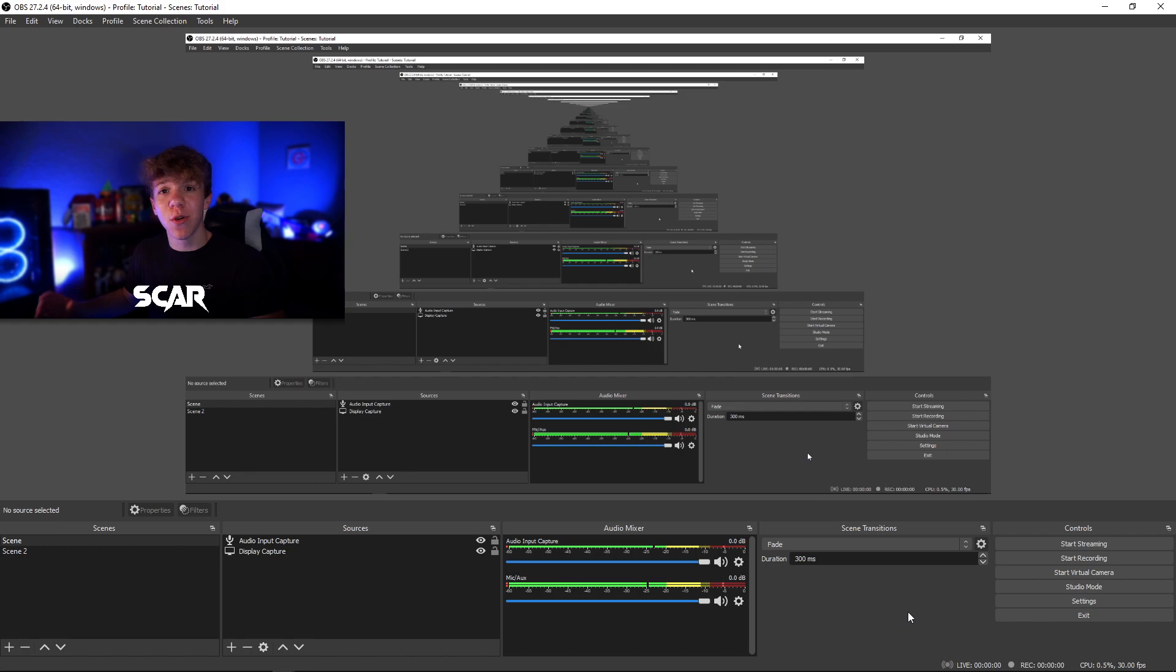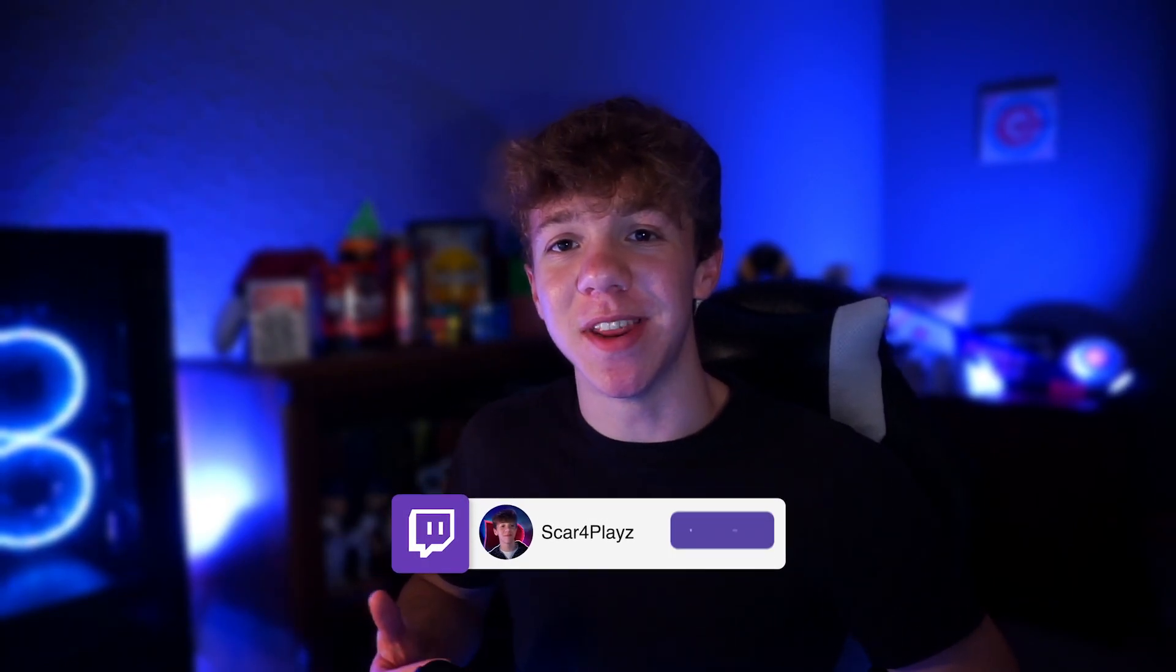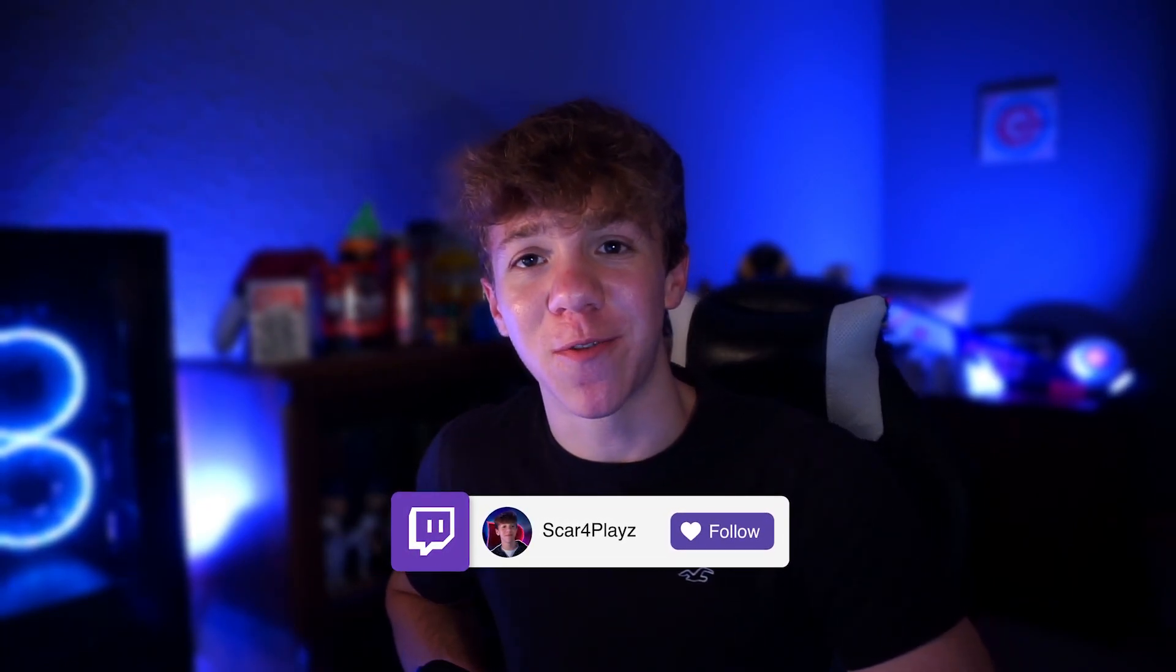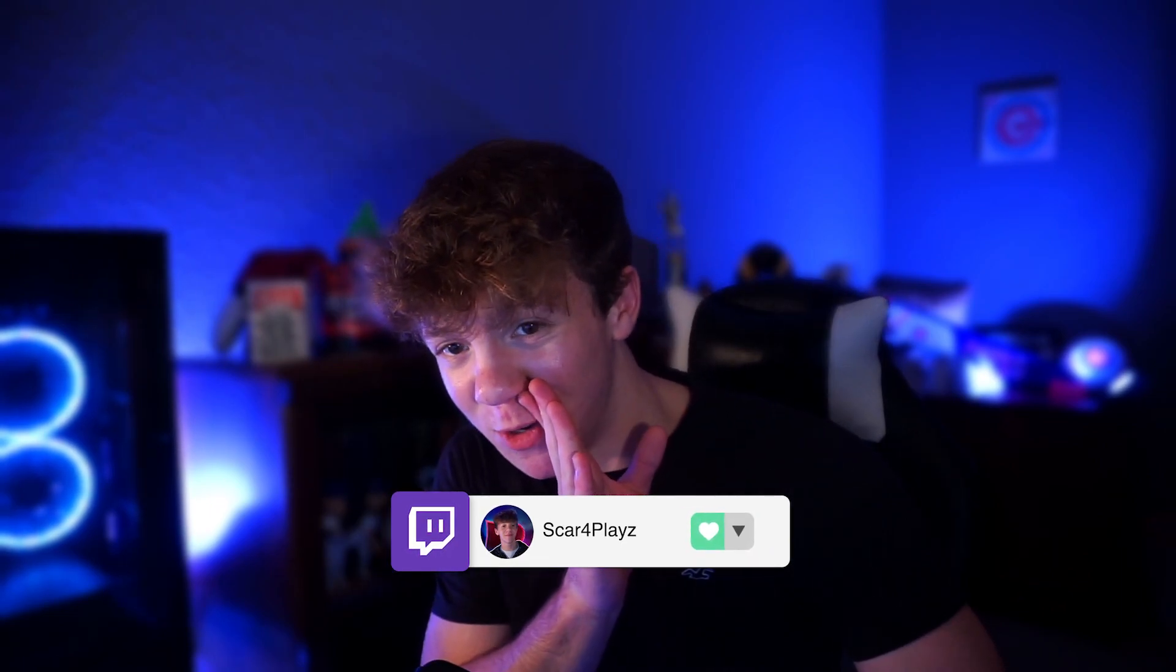And now you are ready to start streaming by hitting the start stream button. If you guys have any comments or questions, feel free to comment below or message me on Twitter, ScarfordPlays. And if you guys enjoyed this video, be on the lookout for more tutorials. And follow my Twitch please. And yeah, have a great day.